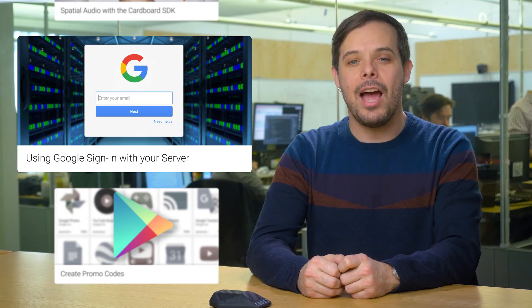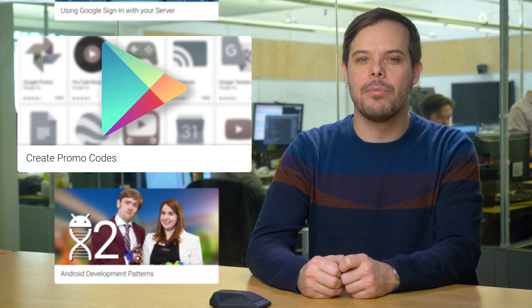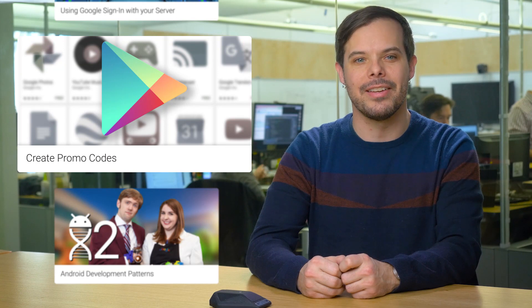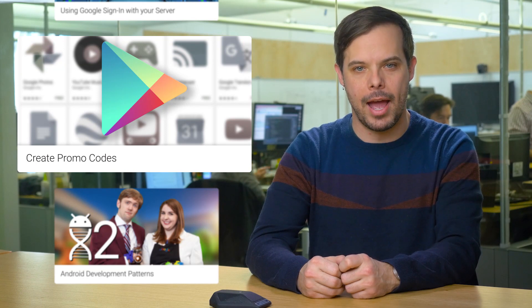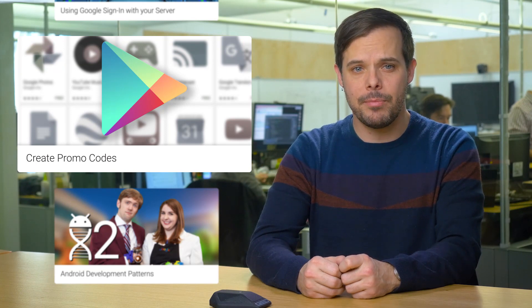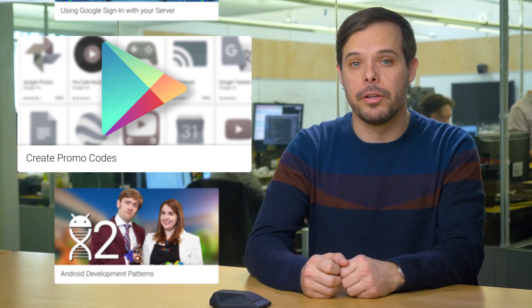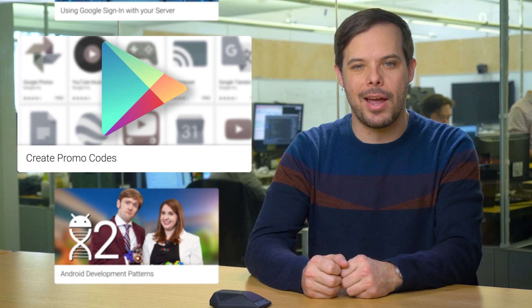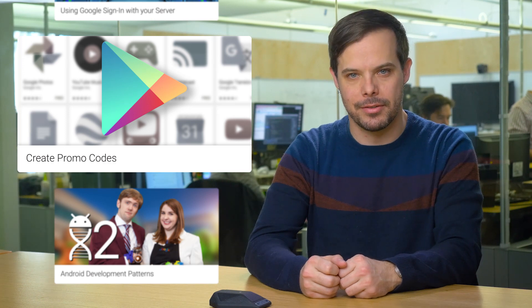You can now generate and distribute promo codes to current and new users on Google Play to drive engagement with your app. Use them to reward loyal users, encourage app reviews, and attract new customers.